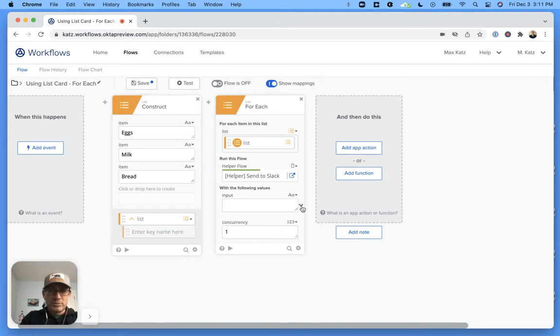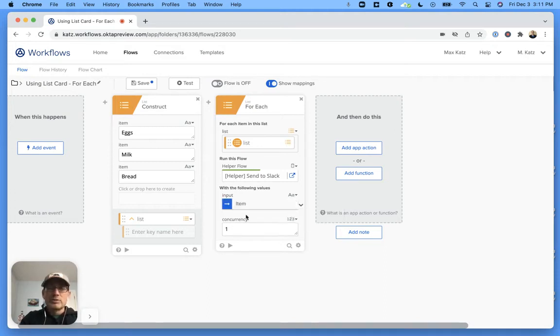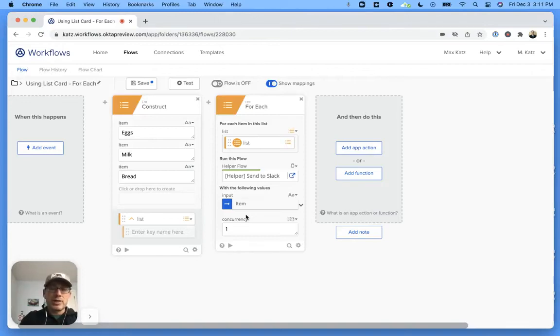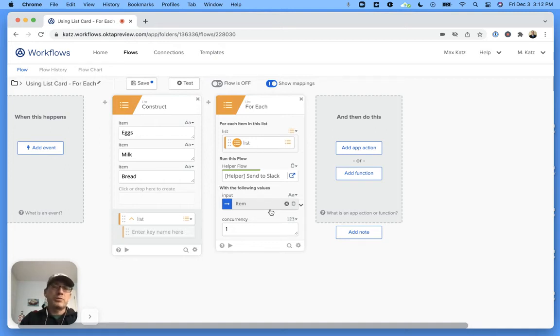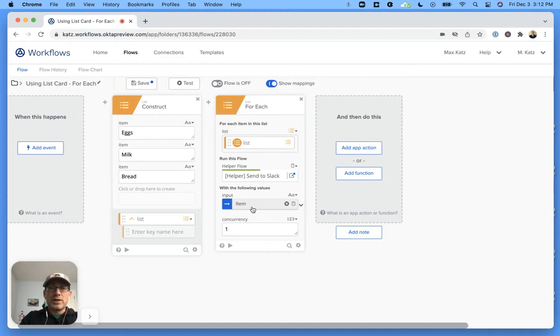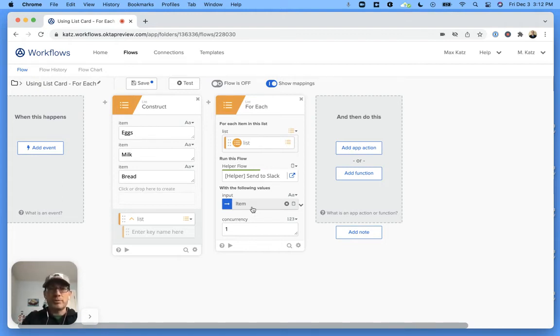So this is basically the current item on the list. Now in our case it's just a string or a text, but you could pass objects, or you could, sorry not pass, but you could have objects in the list. And then you don't have to pass the entire object, you can just pass, for example, a particular field from the object to the helper. So that's where this would be useful.